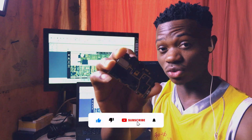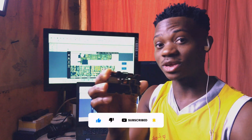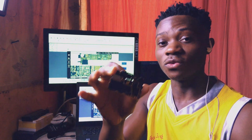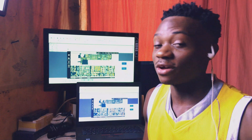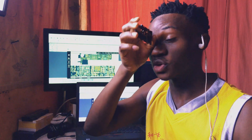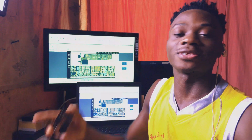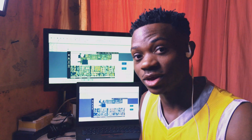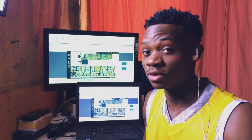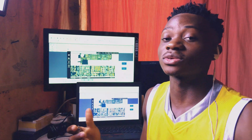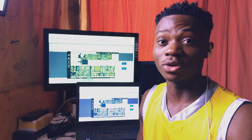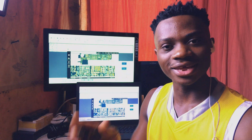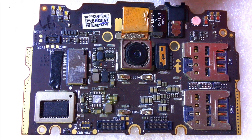I'm going to show you the components and tell you the kinds of faults caused by them when they are faulty, so that when you hold a phone having a problem, you'll know exactly where to start checking. If you are new to my channel, my name is Suggest Mike. Please like this video, subscribe to my channel, and turn on the notification bell so you get notified anytime I upload a new video.